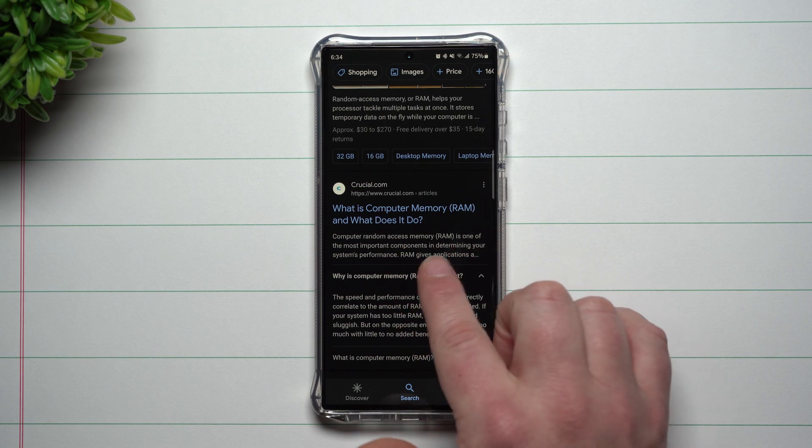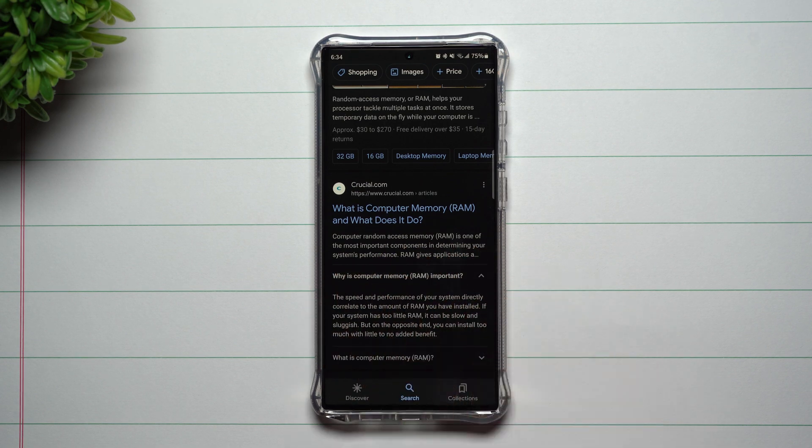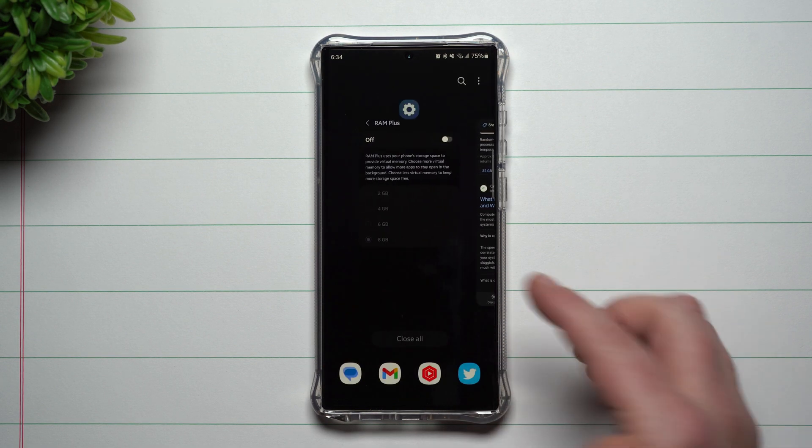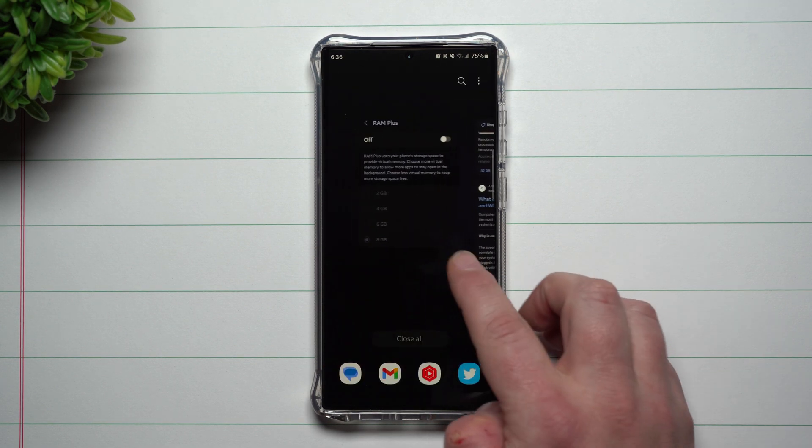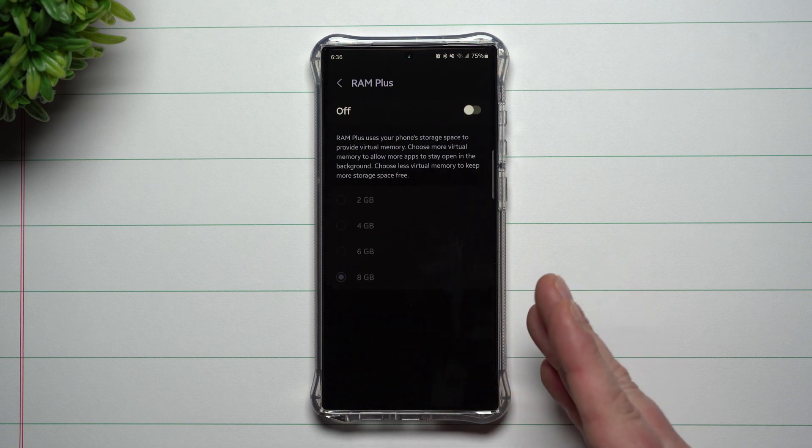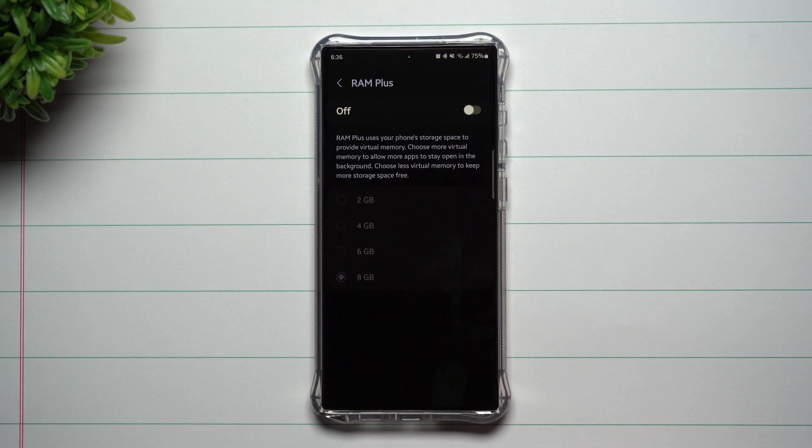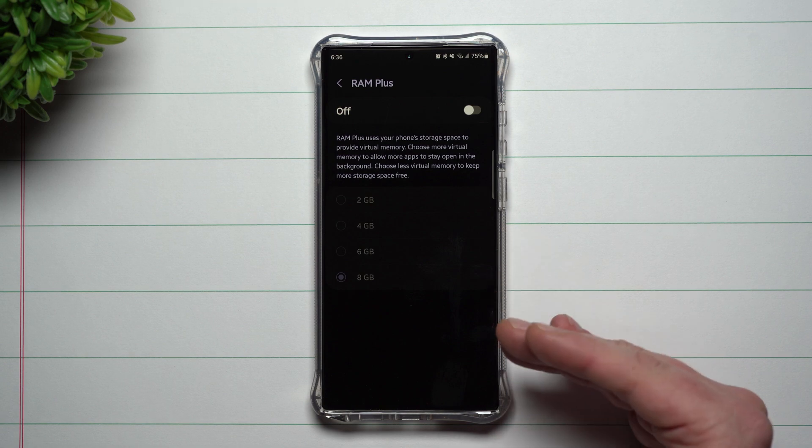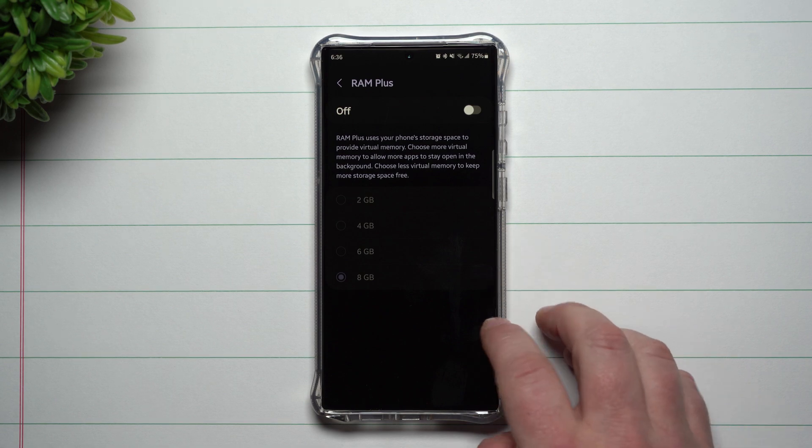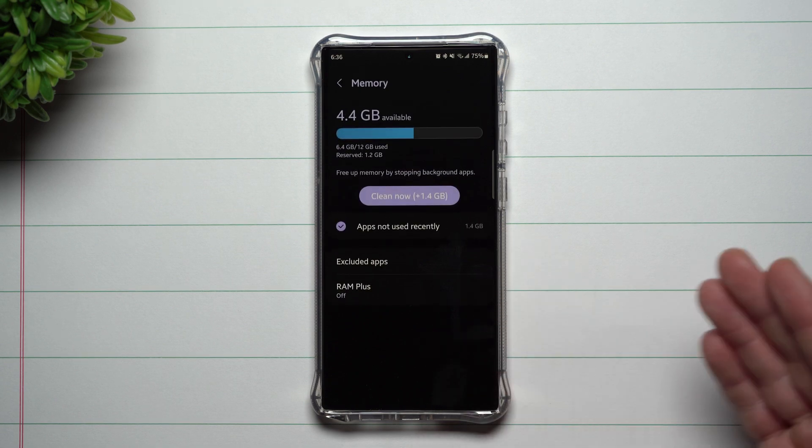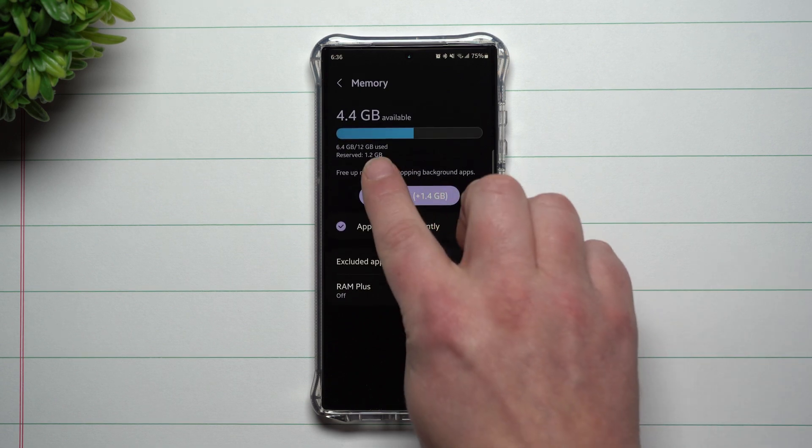Now back to the core portion of today's video, which is why I turned mine off, and if you want to you can turn yours off as well. The reason why I turn it off is because this is the Galaxy S23 Ultra.